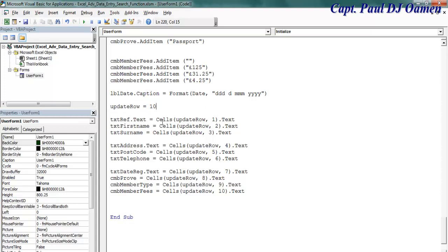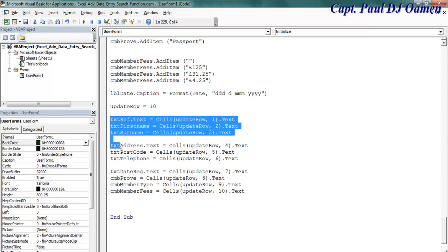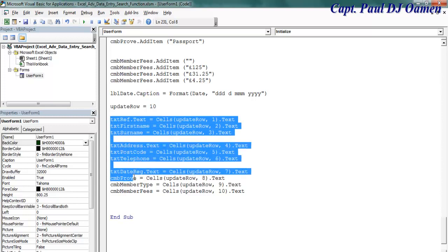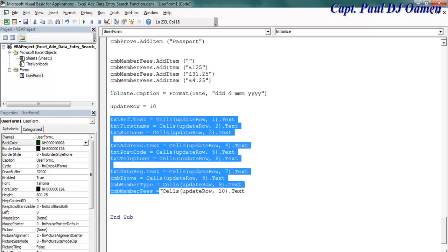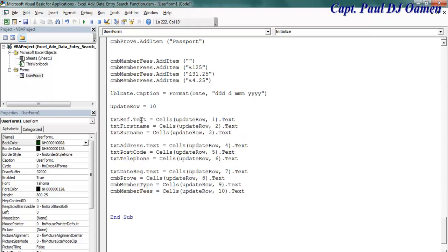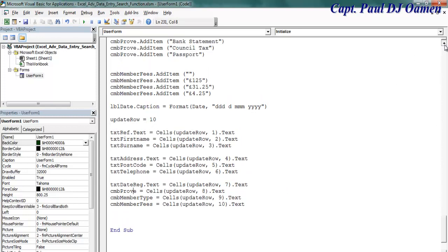Okay, and that variable will now assign the data. Whatever data is on the variable onto each of the components. That is that for the form initialize.